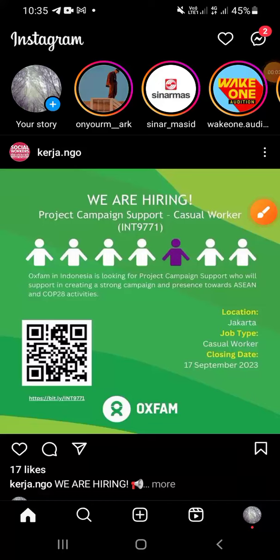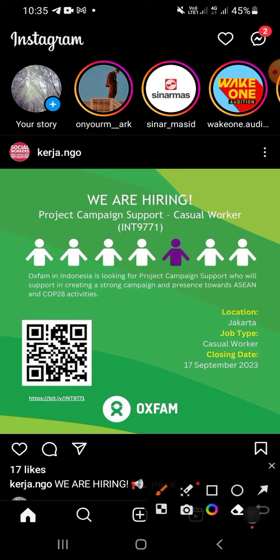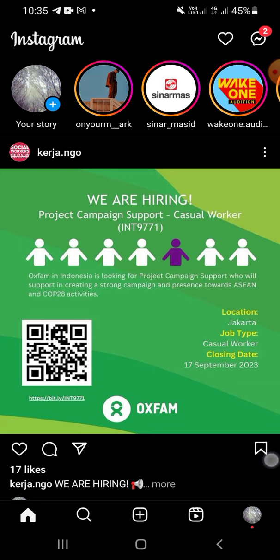Hello guys, welcome to this channel. Today I'm gonna show you how to make an Instagram story. After you open your Instagram app on your phone, you have to click your story right here to create your story.